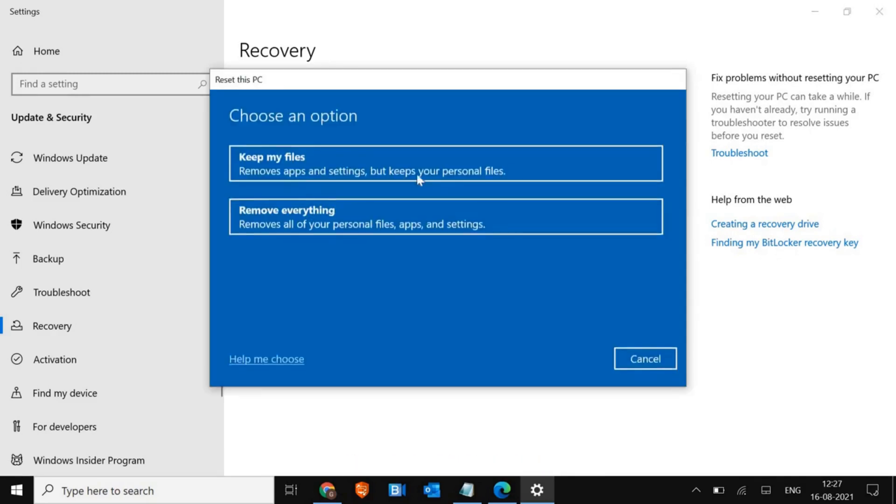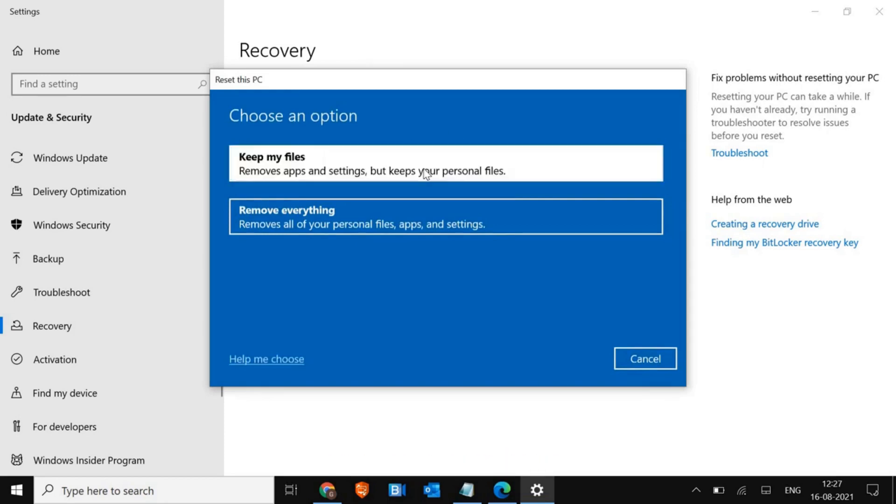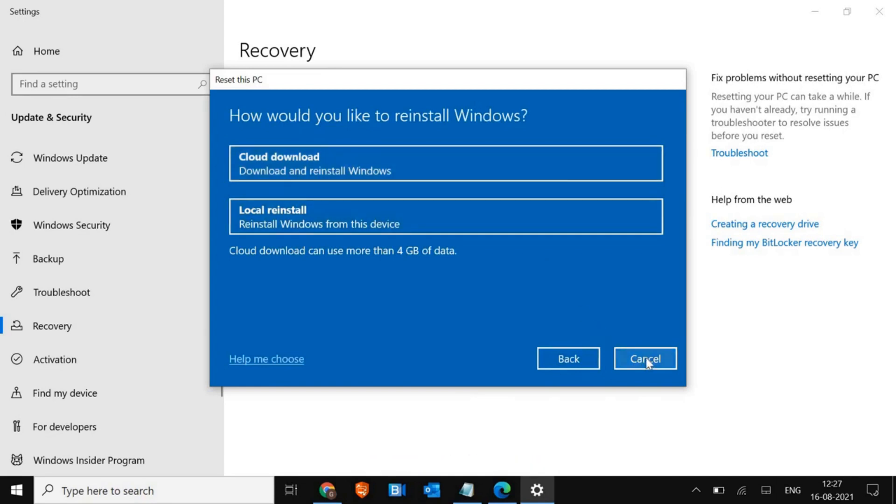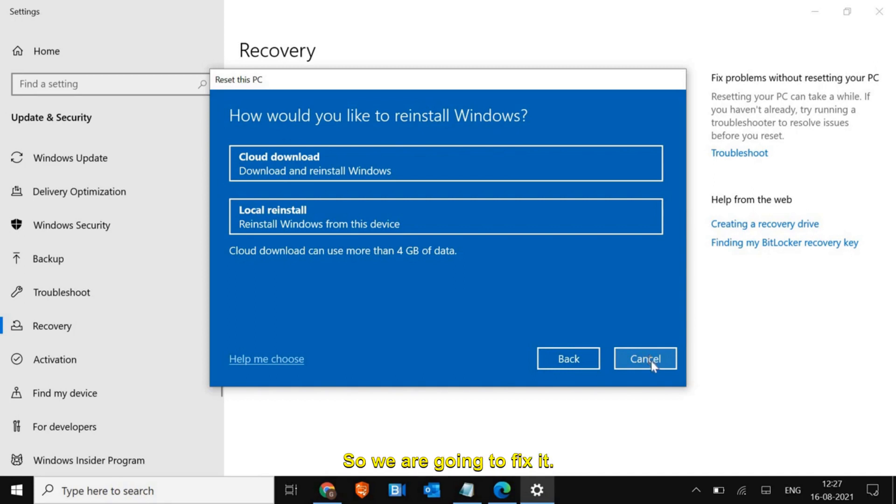In the recovery, we find "reset this PC" and I click on "get started." When I click on "keep my files," I get the error "could not find the recovery environment." So this is why you are unable to reset the Windows 10 PC, and we are going to fix it.